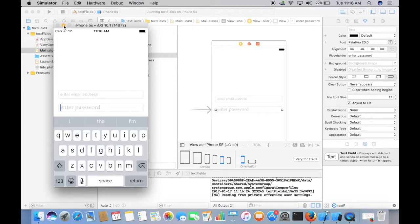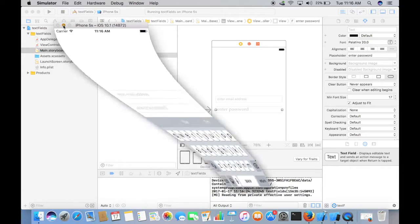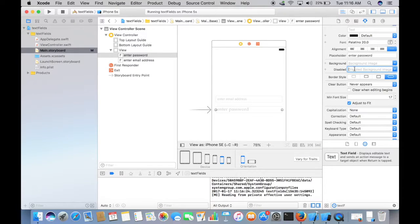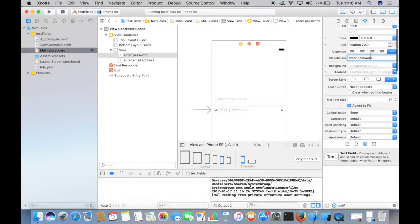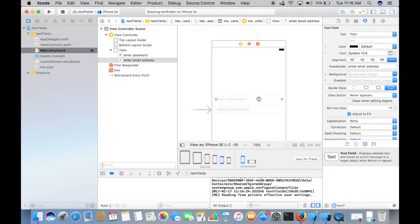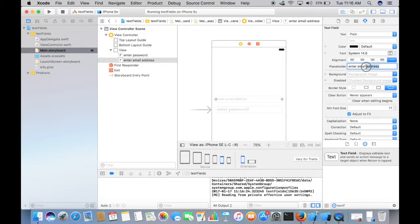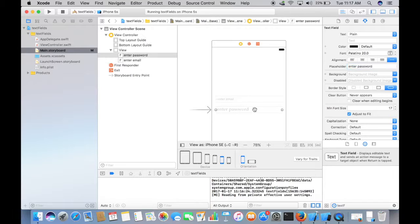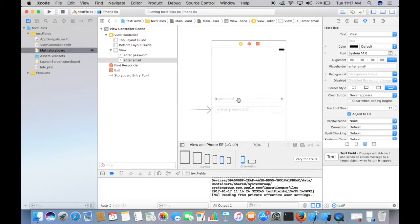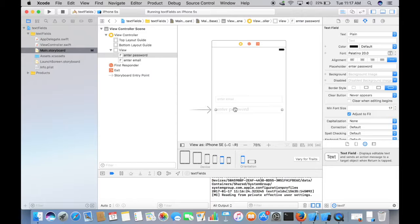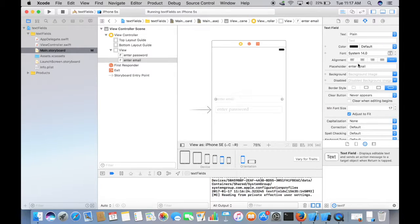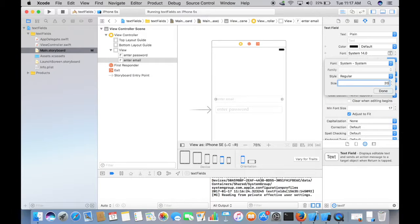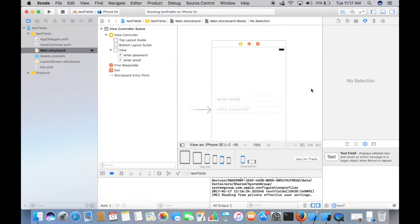Now why is it showing different font size to us? You see the font size is different for this text field, it's 20, and for this text field it's only 14. So let's just make it 20. Now we have got same font size.